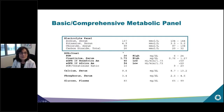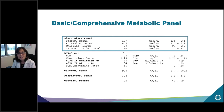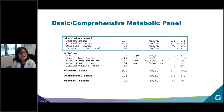We're going to start by learning about the basic or comprehensive metabolic panel, which looks at labs important for kidney function. The first thing I want to talk about is the electrolyte panel.